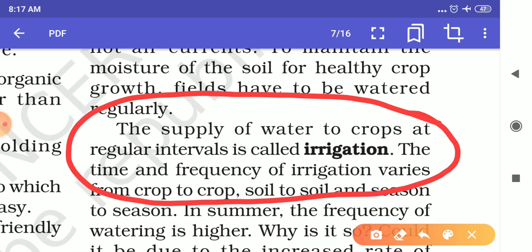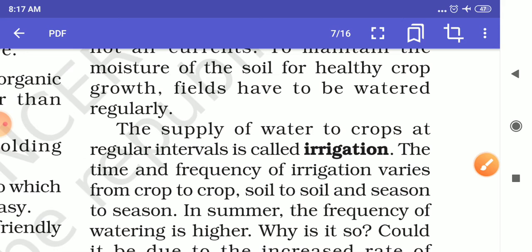What is the purpose of irrigation? Water is needed for photosynthesis and transpiration. Water helps in the absorption of nutrients from the soil. Water is essential for germination and root elongation. Water is needed for the growth of the plant. Water also protects our crops from hot air currents and frost.